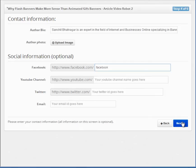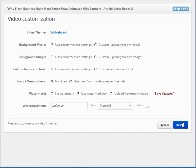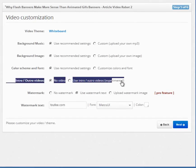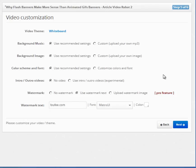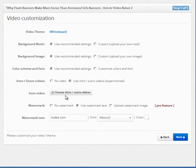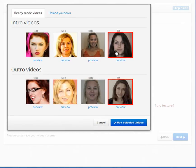This is the video customization screen should you want to use a custom background, music, color scheme, etc. The most important feature on this page is this new intro-outro video option here. To make your videos look more exciting, we have hired dozens of actors to create intro-outro videos. This way, a real human being will introduce your video.